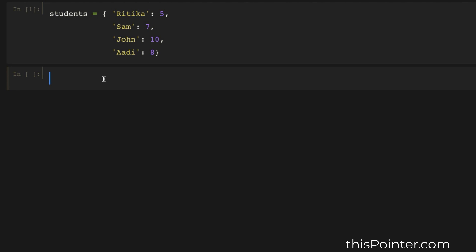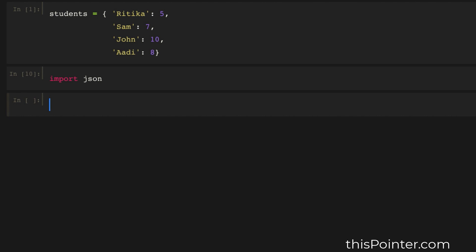Now there is another simple solution — we can use the json module. In Python, the json module provides a function dumps() to serialize the passed object to a JSON-like string. We can pass the dictionary into the dumps() function to get a string that contains each key-value pair in a separate line. First we will import the json module, then call json.dumps(), passing our dictionary as the first argument and the indentation value as the second argument. We want four spaces to be used as indentation.